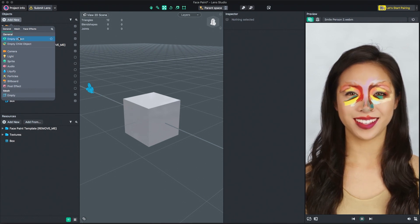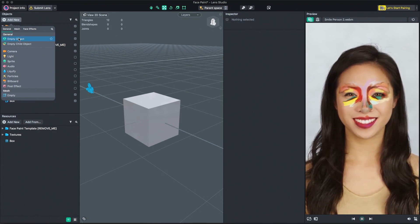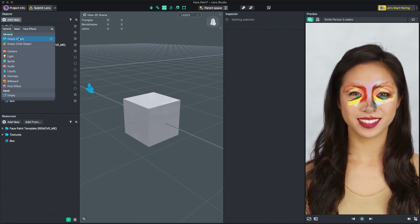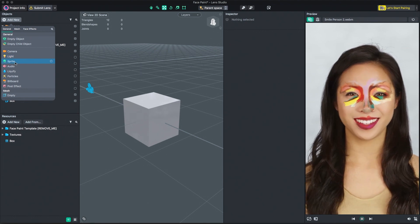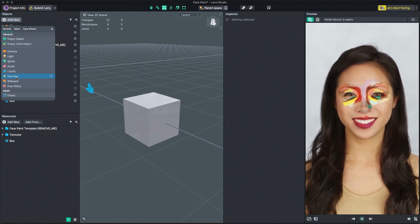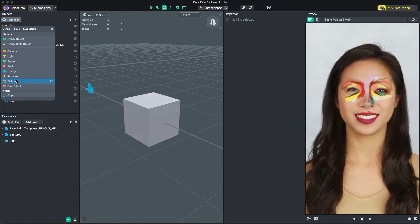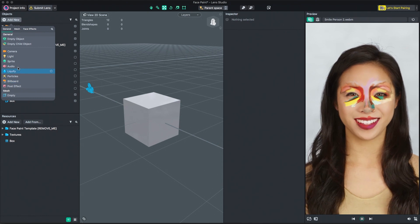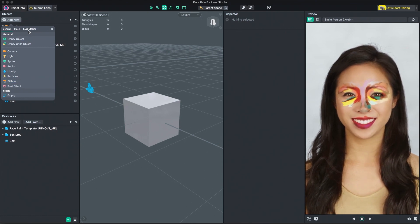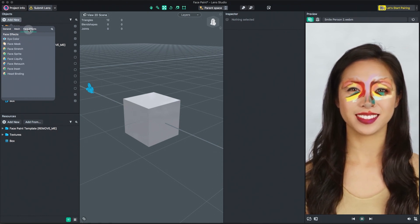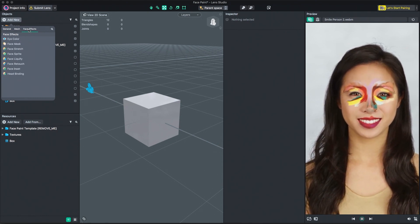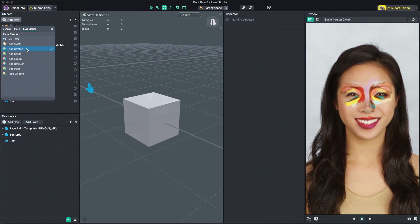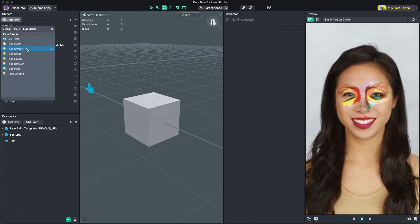Here, you can add empty objects or select from Lens Studio's pre-made objects like camera, light, audio and billboard. You can add new face effects here as well by selecting the Face Effects tab. Let's add a new face stretch effect, which distorts the user's face.